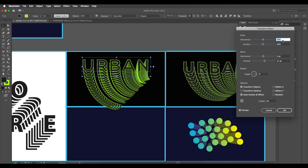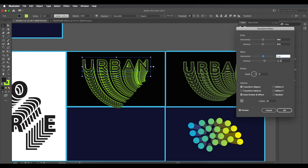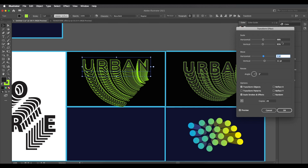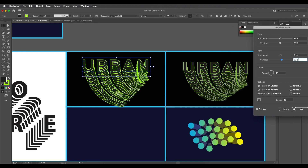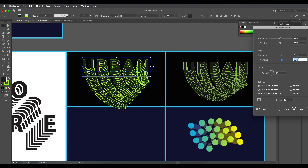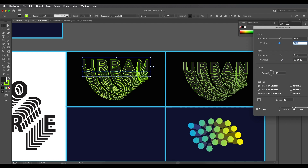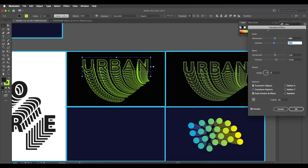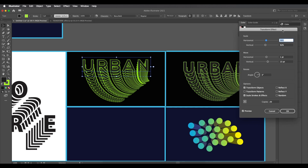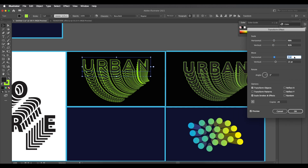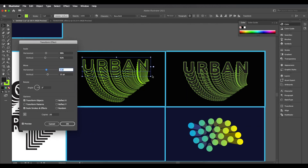Add a horizontal movement of about 1 point and vertical movement of 13 points to refine the look. Adjust the height as needed. The exact values used are: horizontal scale 98, vertical scale 92, horizontal move 1 point, vertical move 13 points, and rotation 3 degrees. Adjust until you're happy.